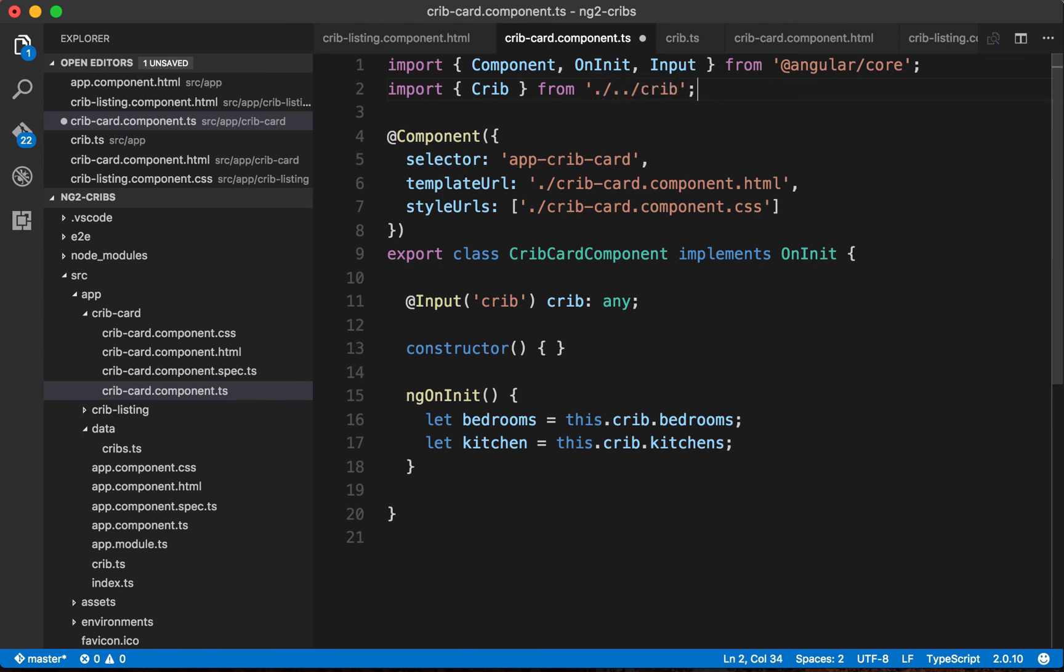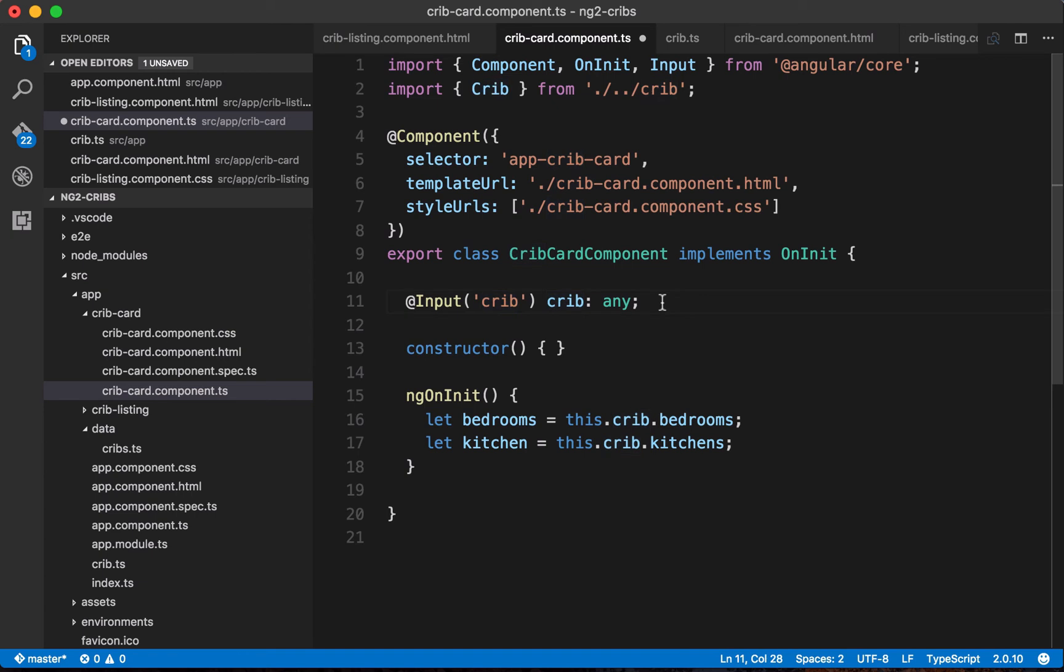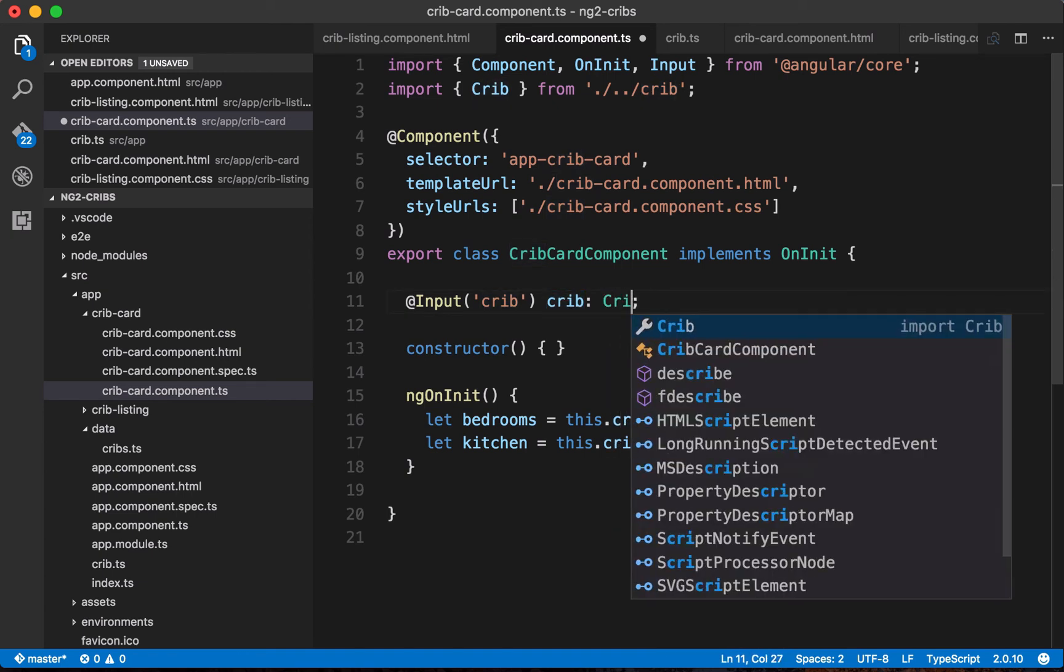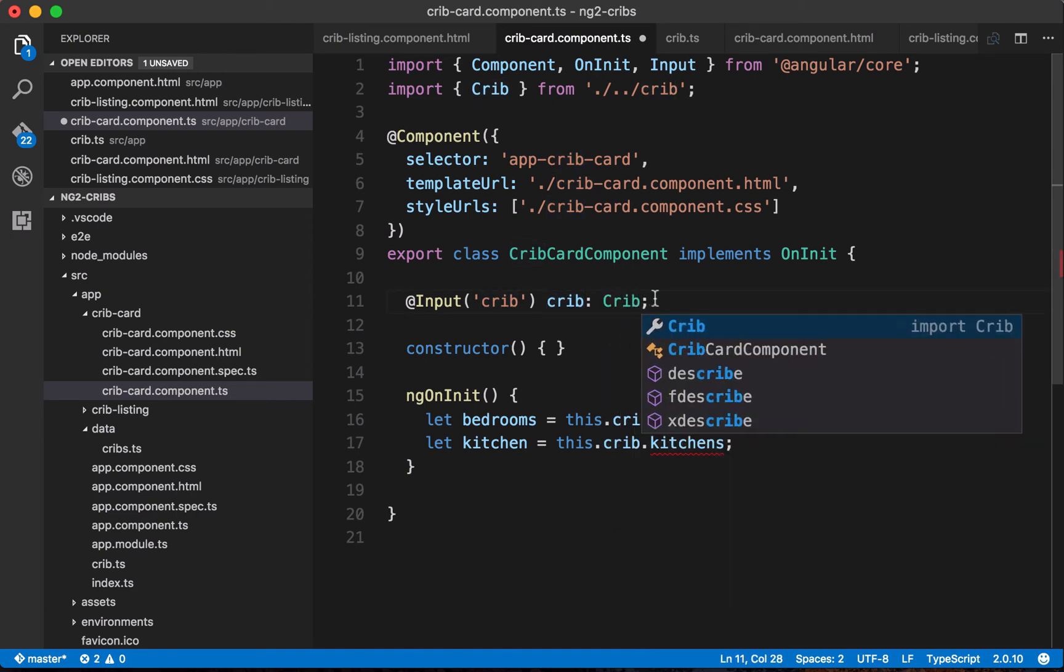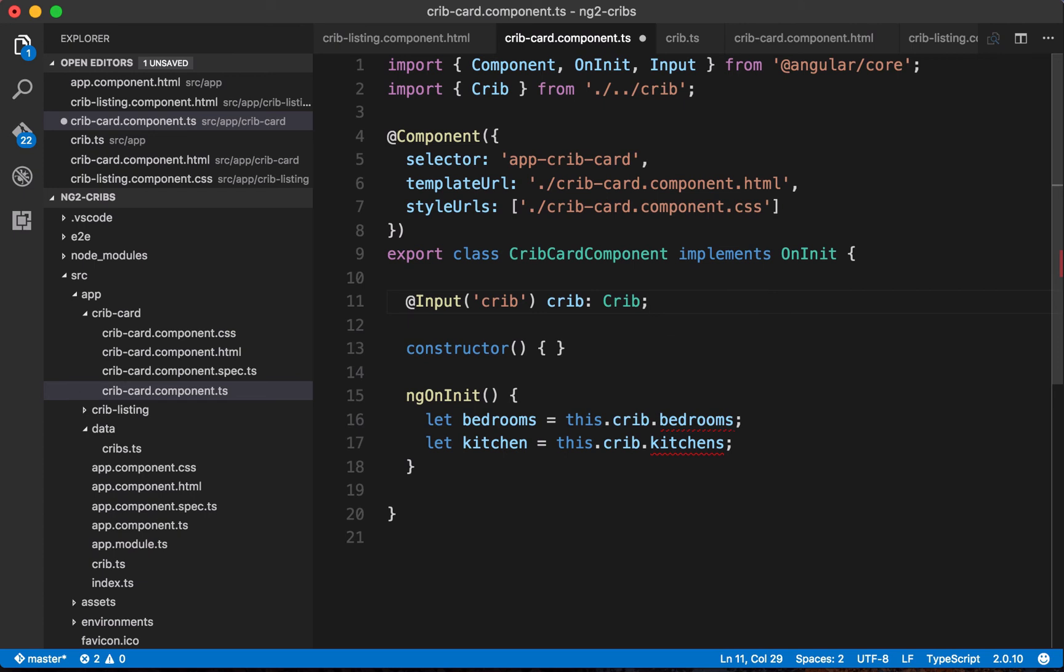Once again we just leave off that .ts from there. So now that we're importing crib as an interface, we can make use of it. We can say that our crib local property here needs to abide by the crib interface. And right away you'll see that we've got some underlining happening pointing to some errors.